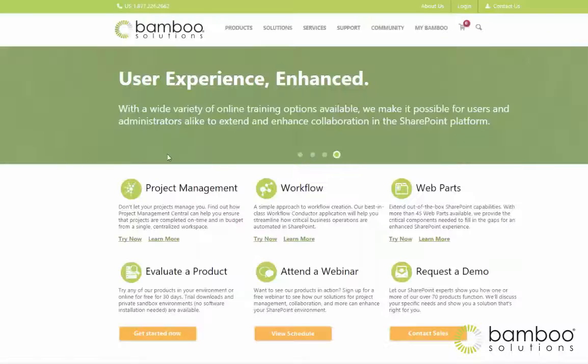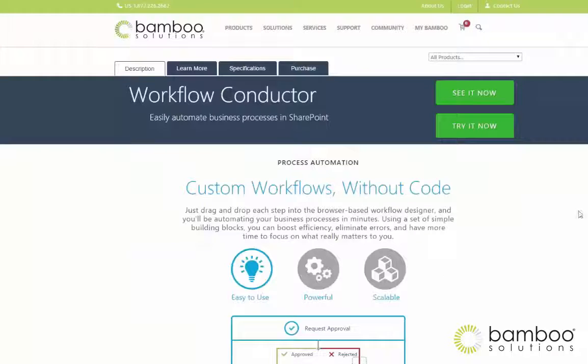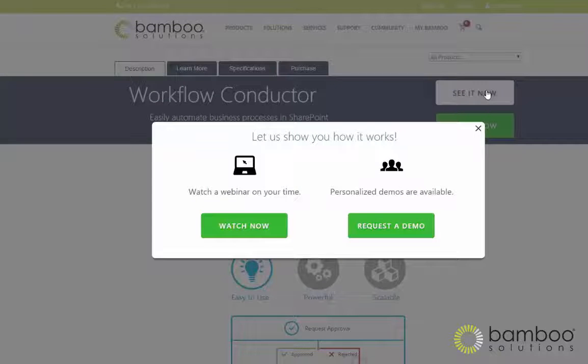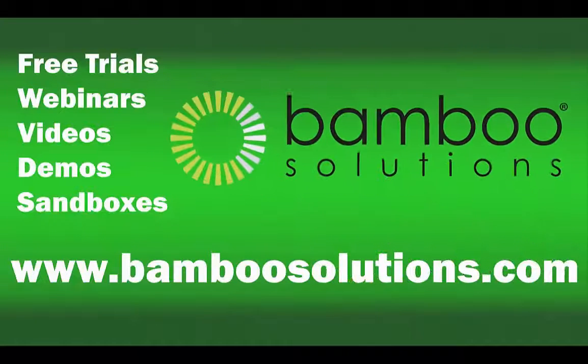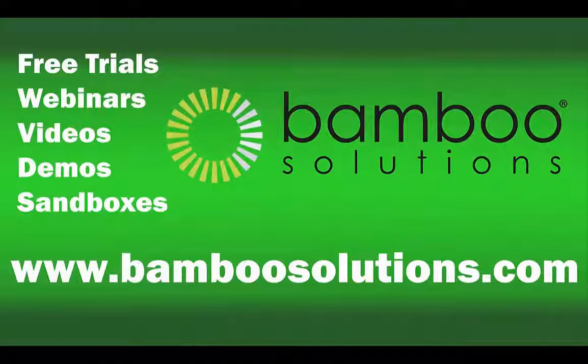To view a pre-recorded demonstration, sign up for a webinar, or to download a free trial of Workflow Conductor, click on the link in the description or come to our website at bamboosolutions.com.